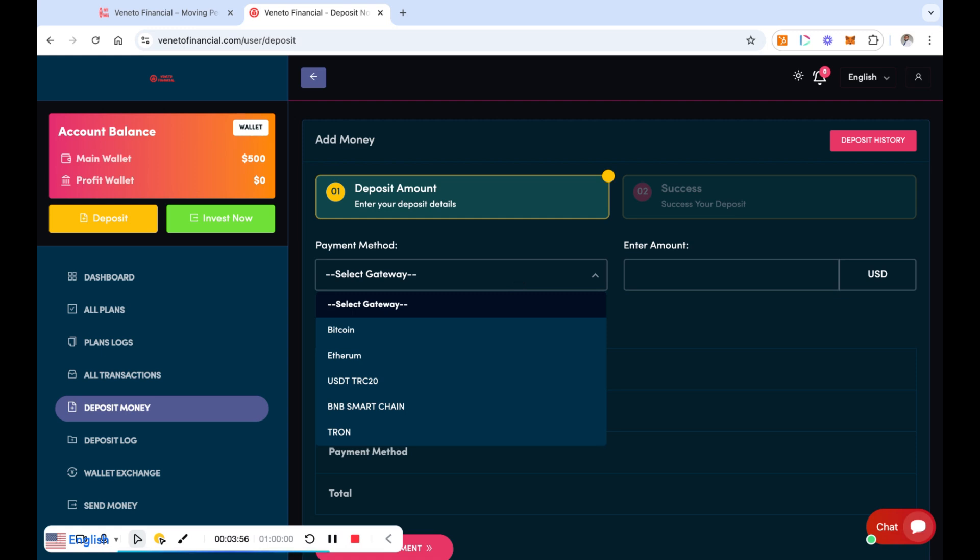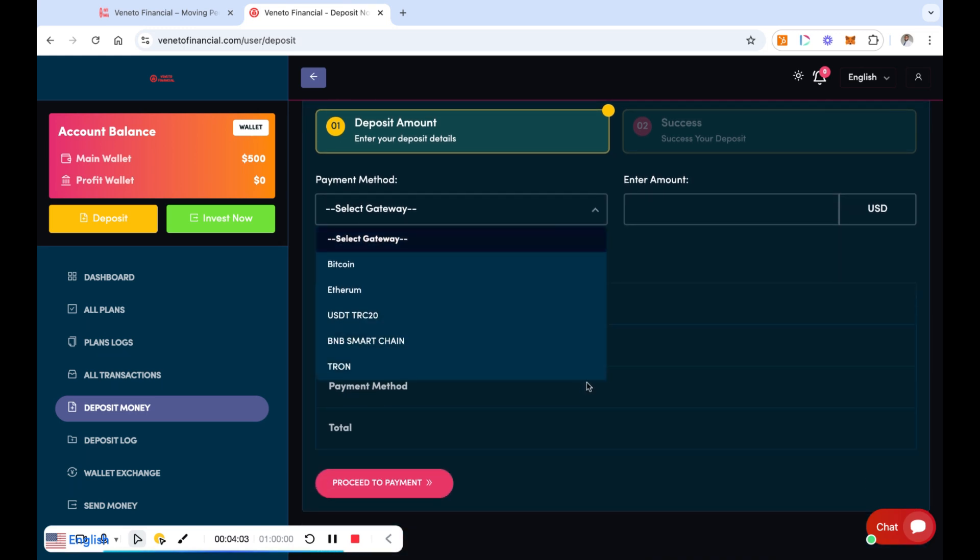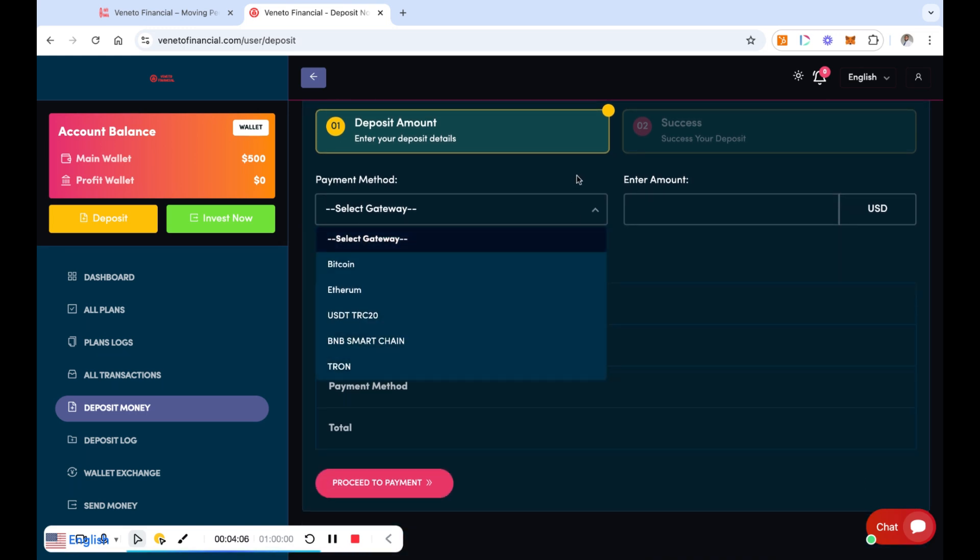Now I'll go over the deposit methods which I didn't cover last time, which is you could deposit through Bitcoin, Ethereum, USDT TRC20, BNB Smart Chain, Tron, and that is it. Those are the deposit methods right there.